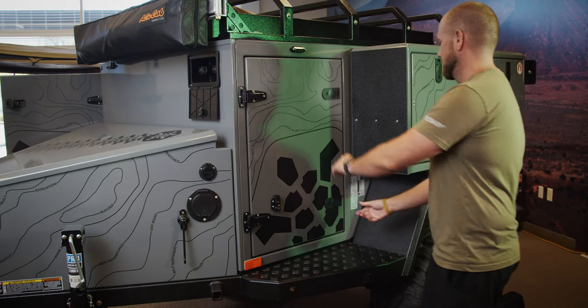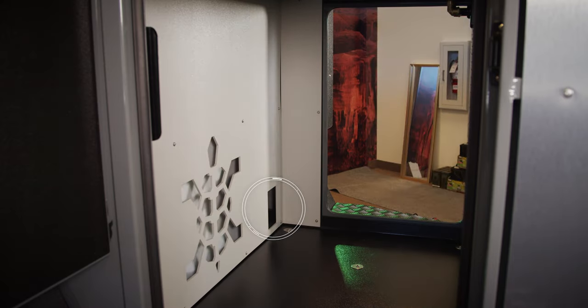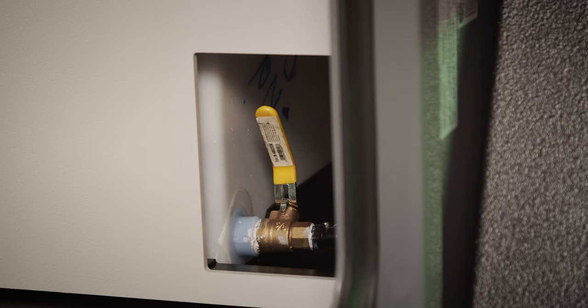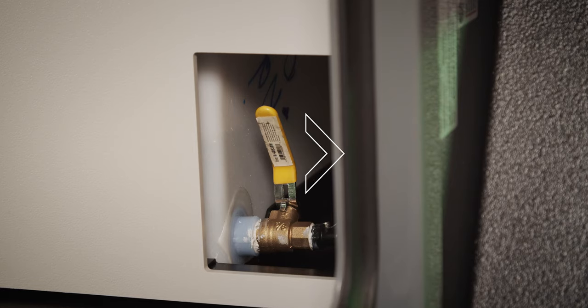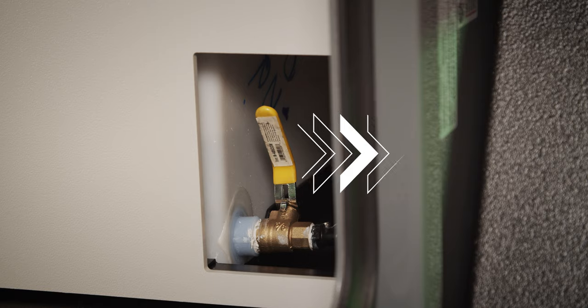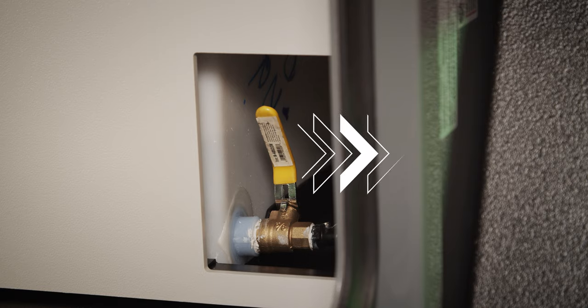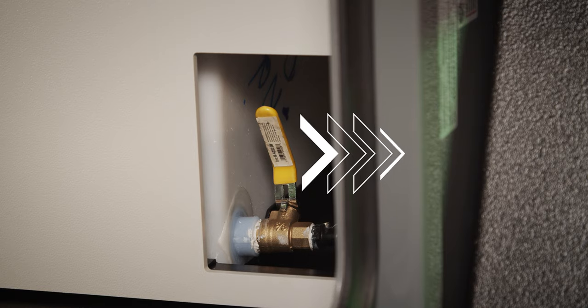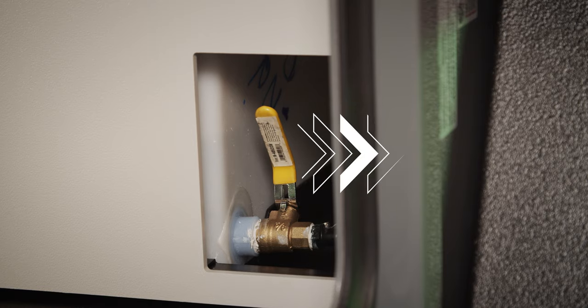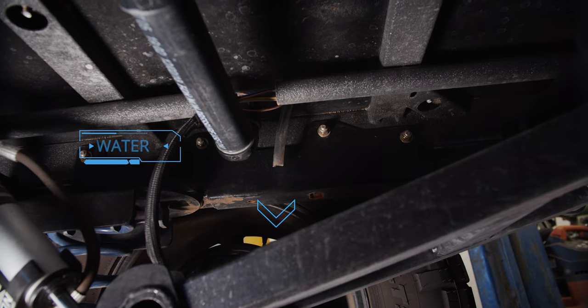Turn the handle on the ball valve 90 degrees. This will drain all the water out of the 42 gallon water tank. When you do this, the water will come out of the hose located underneath the trailer.